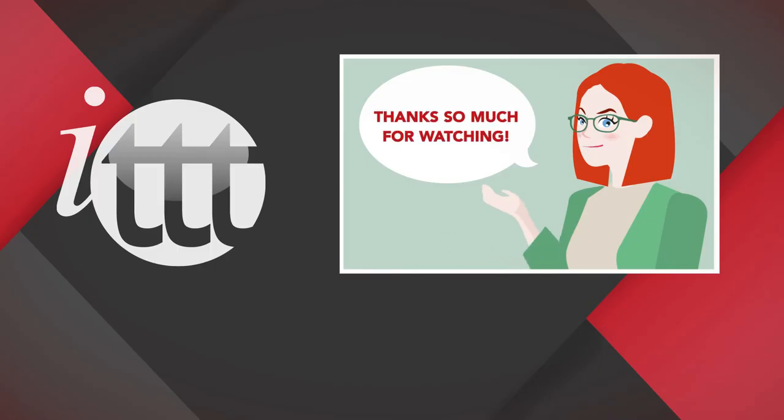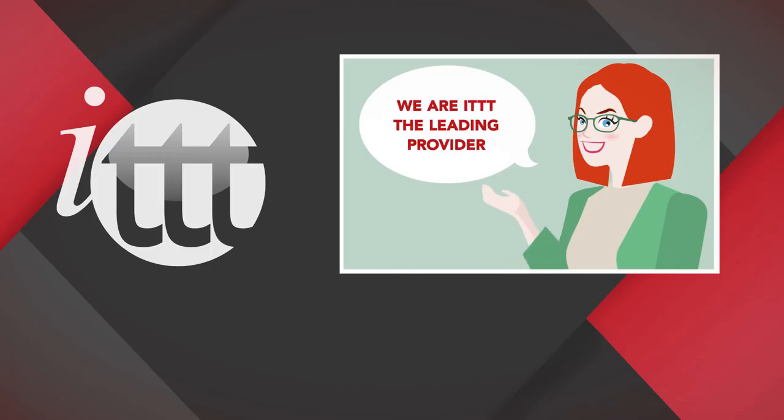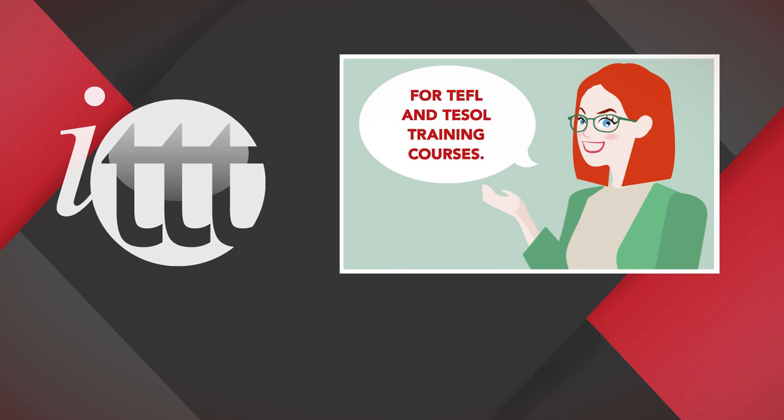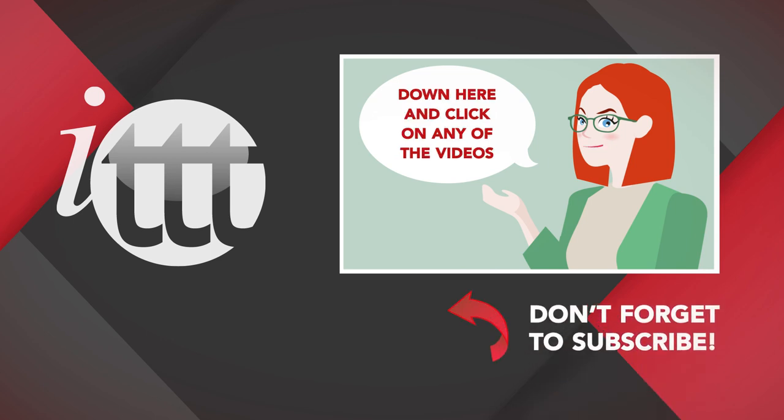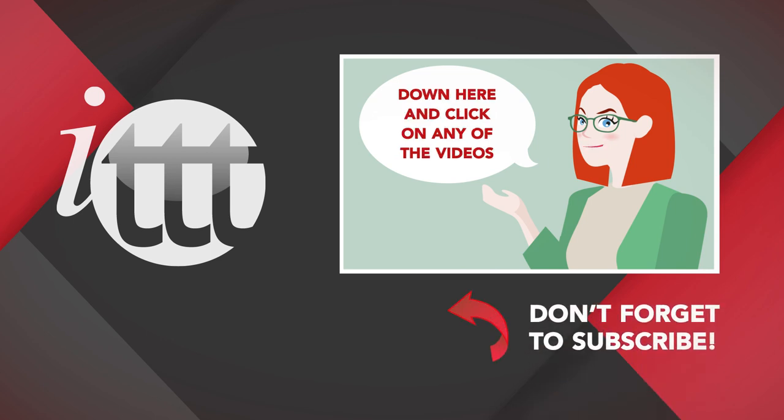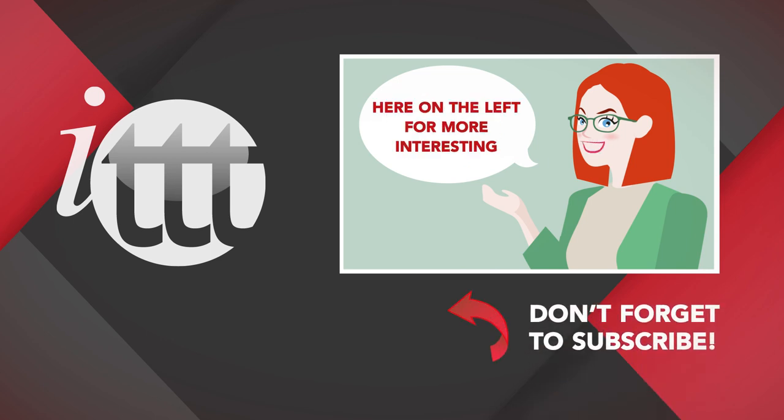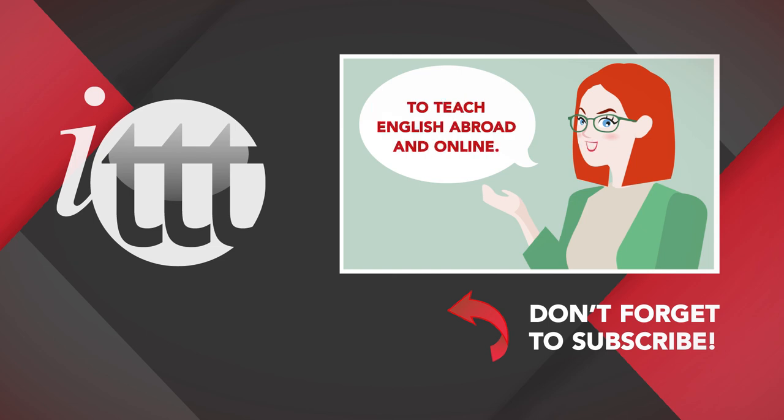Thanks so much for watching. We are ITTT, the leading provider for TEFL and TESOL training courses. If you liked this video, please subscribe by clicking that button down here and click on any of the videos here on the left for more interesting teaching tips for getting certified to teach English abroad online.